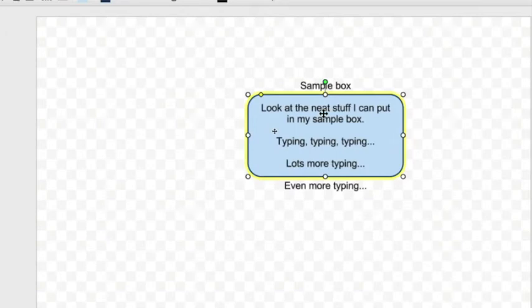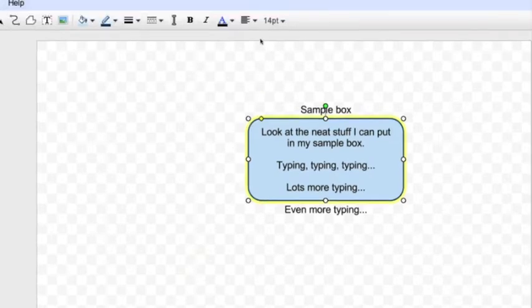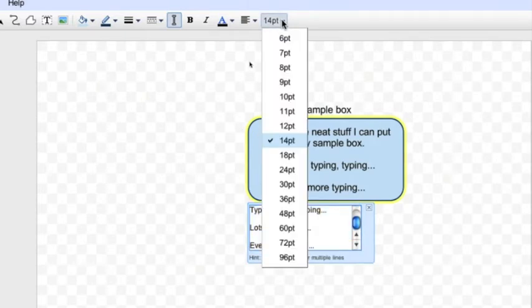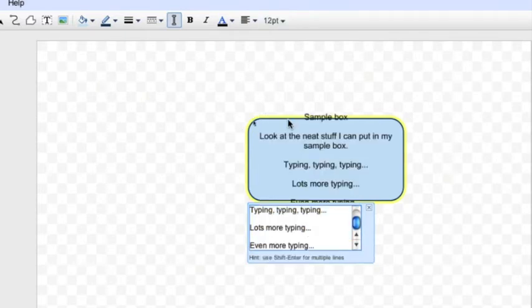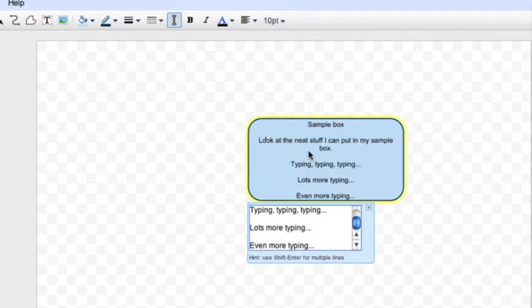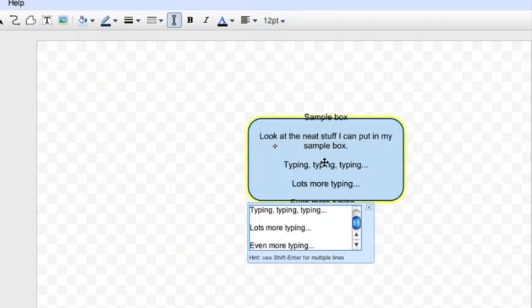One of the things I wanted to show you is that when I hit Enter, you'll notice that my box does not grow to accommodate the amount of text that I have. So I have a couple of options here. I can go back, highlight my text, and change it to a smaller font.